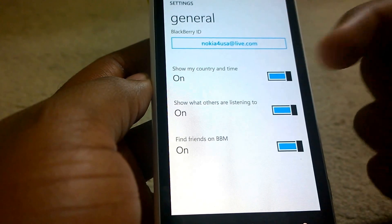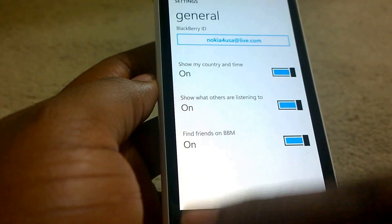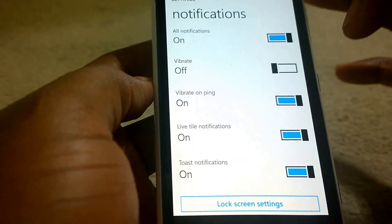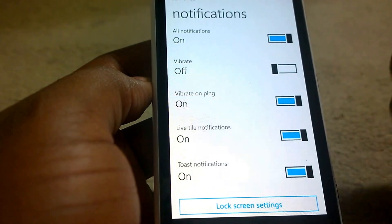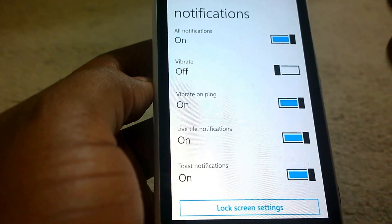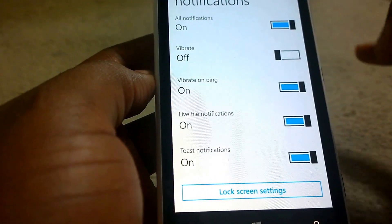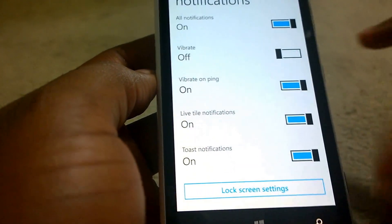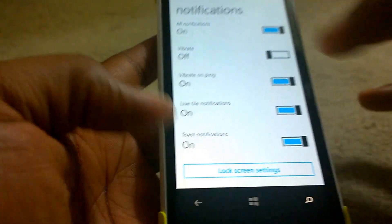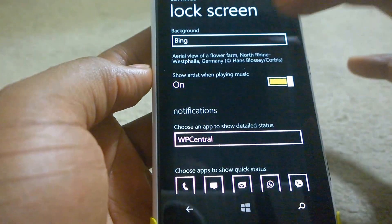You can show country, time, find friends in BBM, and your BlackBerry ID right there. For notifications, you can choose to use vibrate on or off, and you can turn off all notifications — kind of like a quiet time if you're trying to go to sleep. You can vibrate on ping, and there are lifetime notifications enabled and push notifications too.